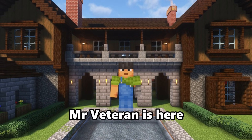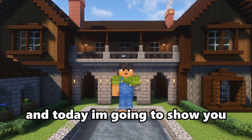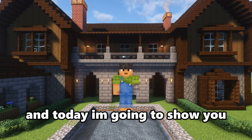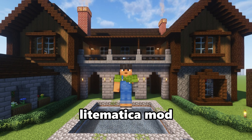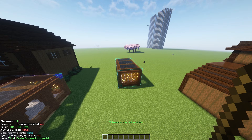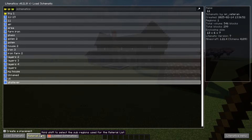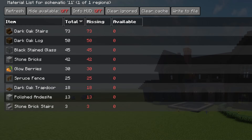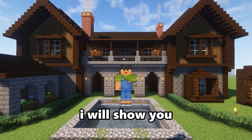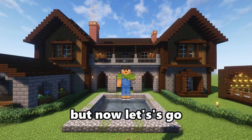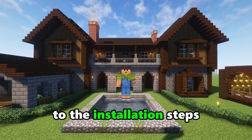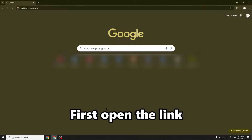Hello everyone, Mr. Veterans here. Today I'm going to show you how to install Litematica mod. Litematica mod is widely used by YouTubers — you can copy and paste buildings and see the ingredients of them. I will show you how to use it at the end of this video, but now let's go to the installation steps.